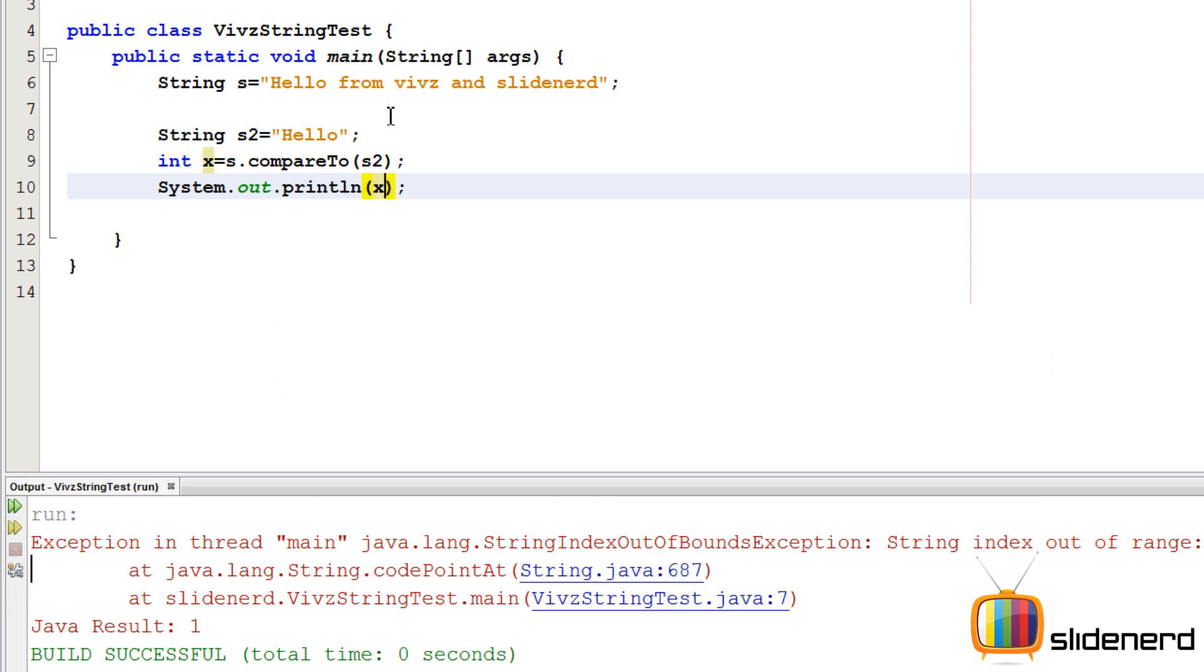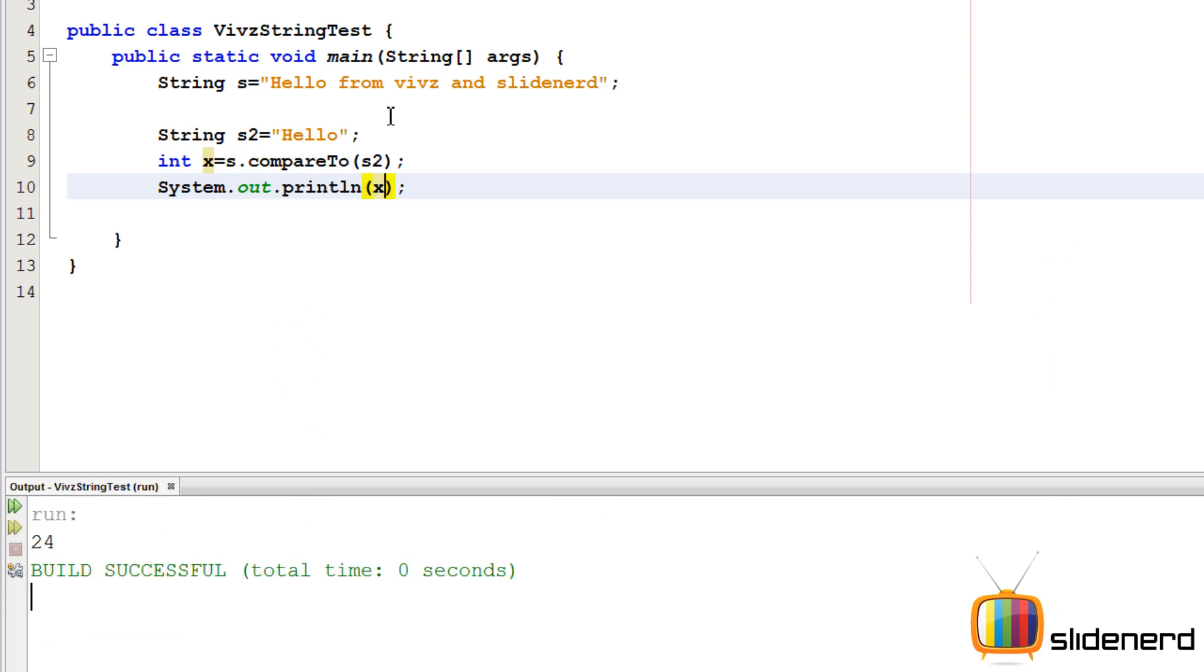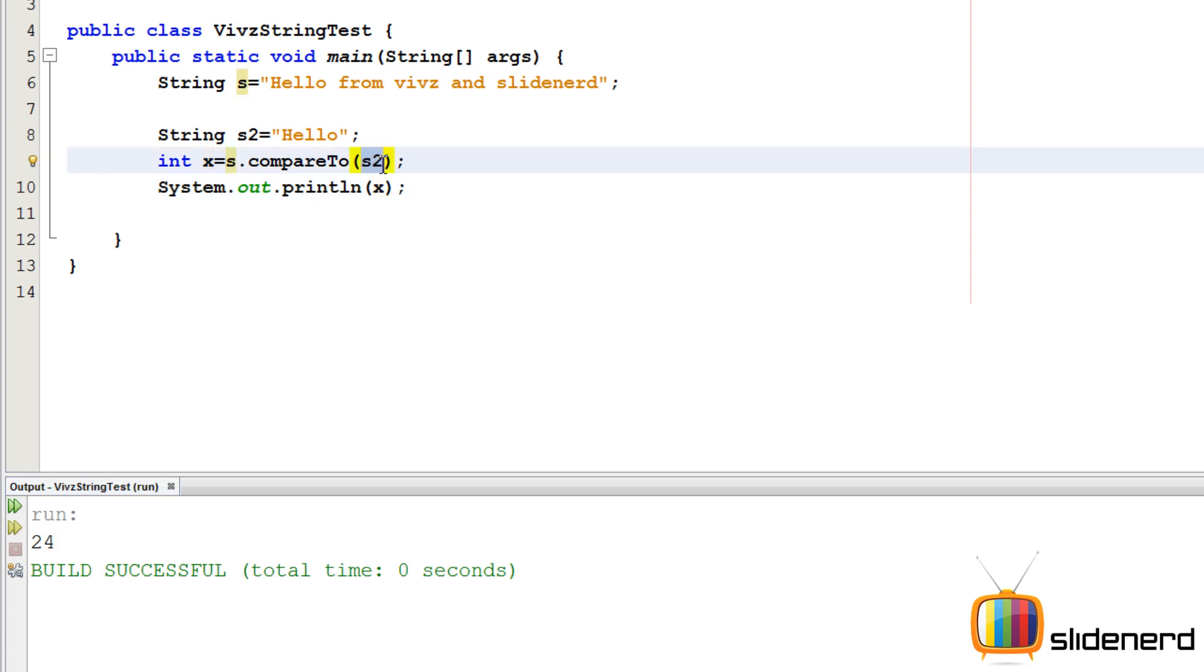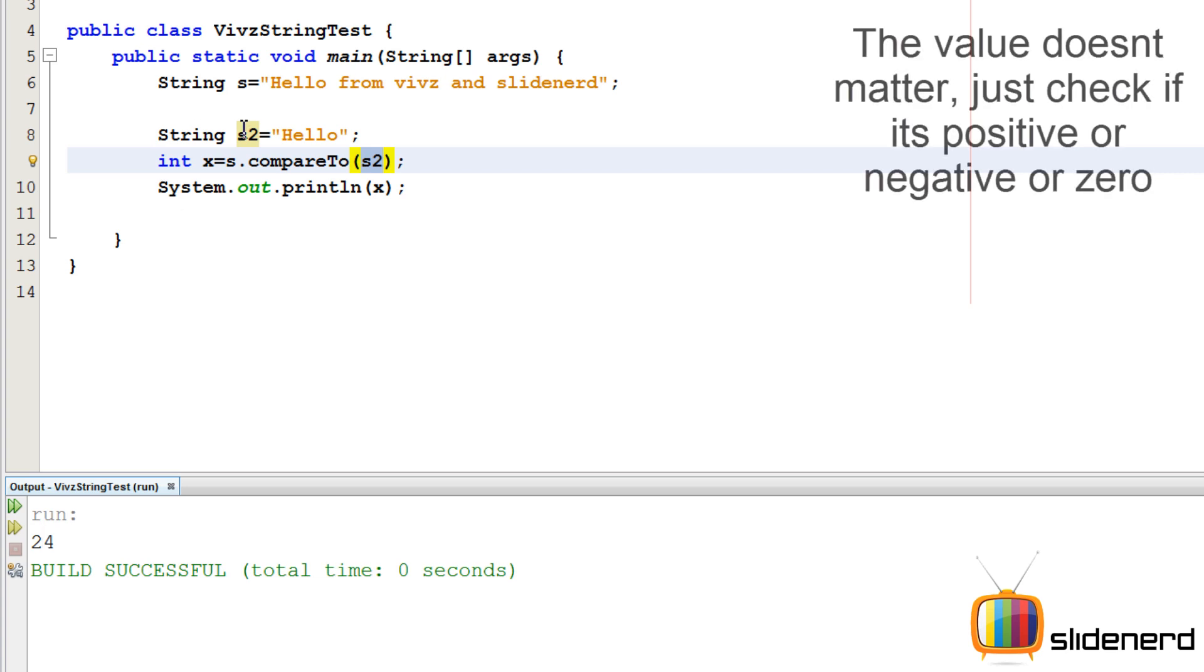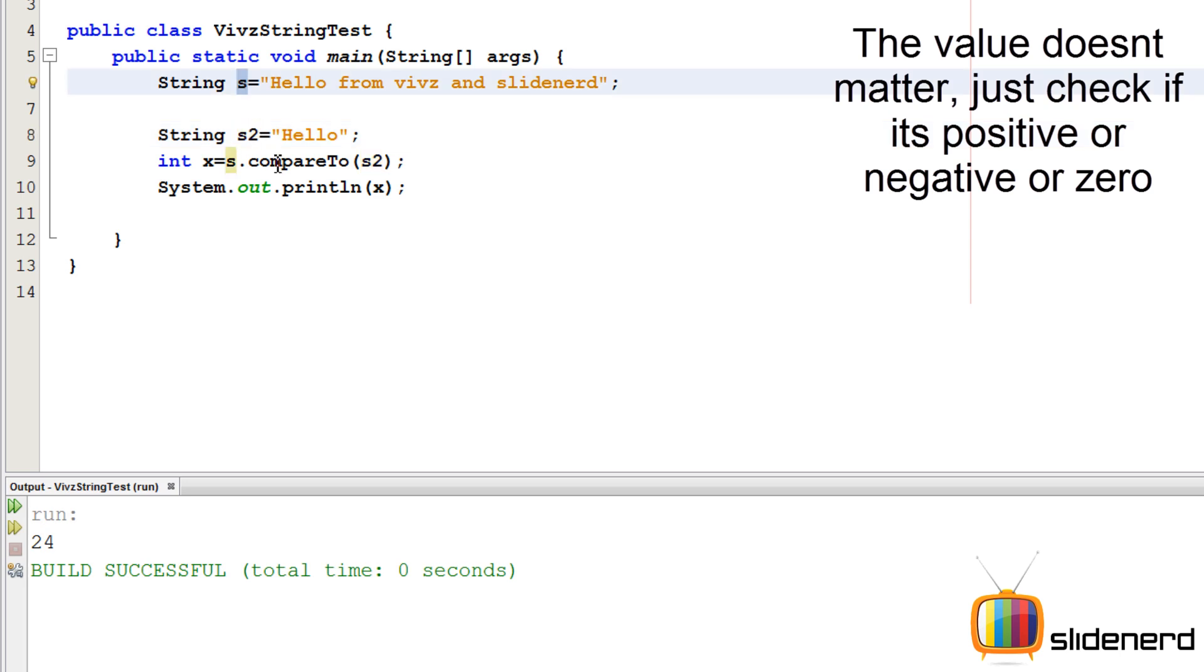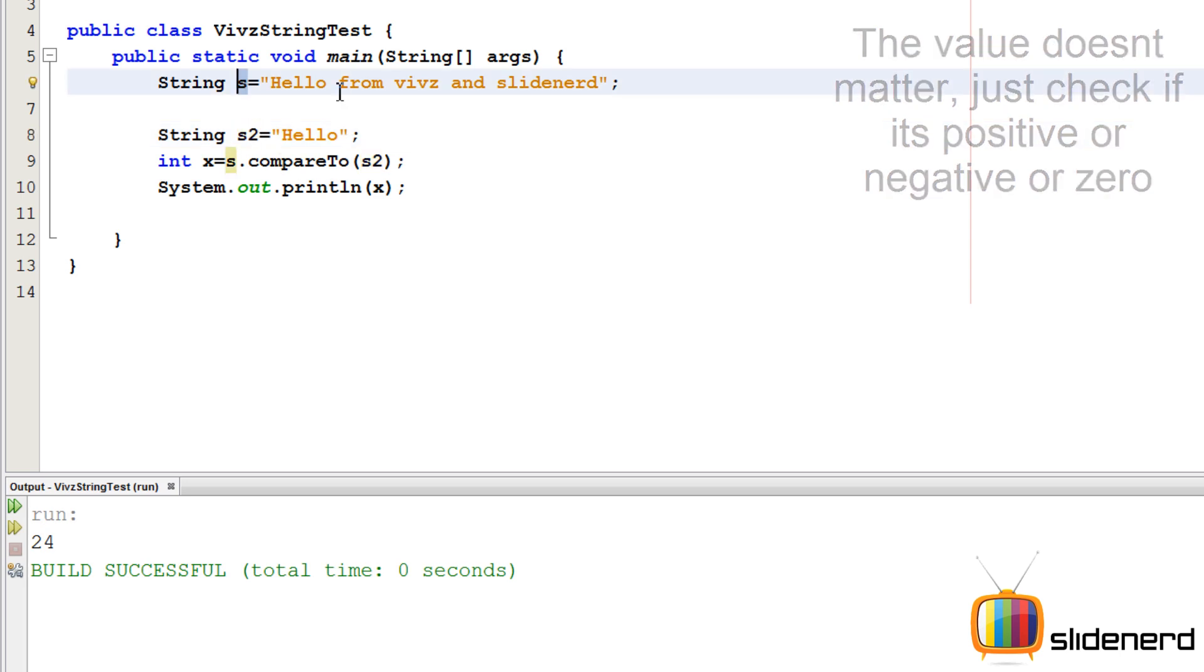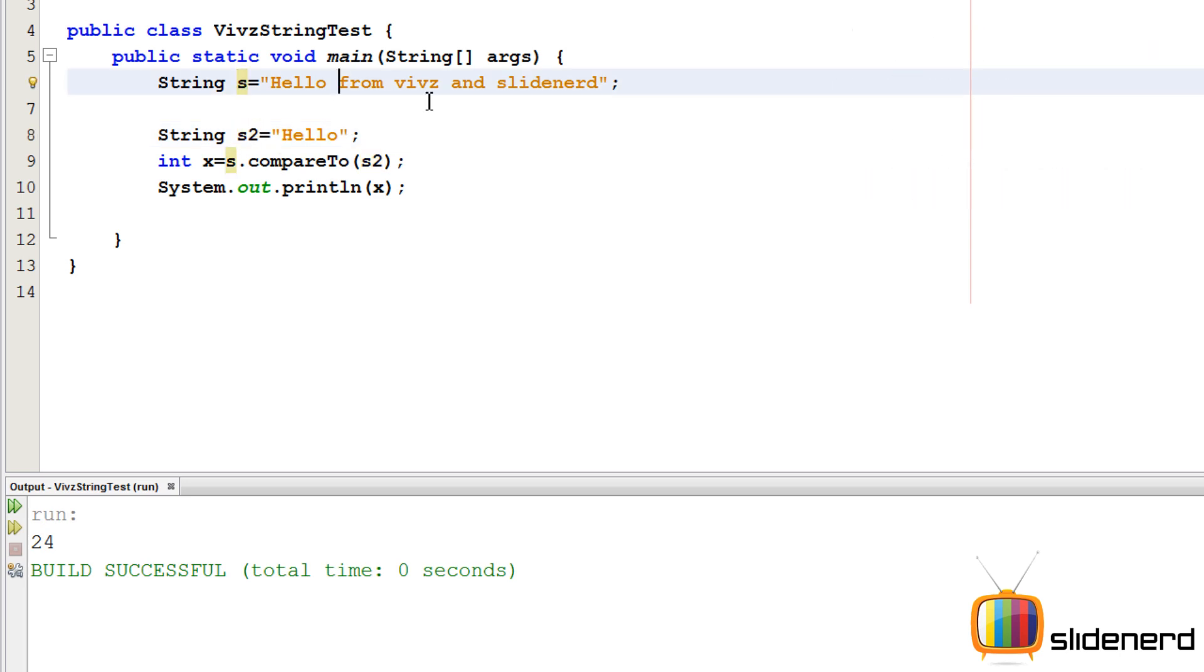If you guys notice you get a number 24, and you're wondering what this means. The first string s is bigger than the second string s2. When that is the case, it returns a positive integer. If both are same, it gives you zero. But if the second string s2 is bigger than the first string s, then it gives you a negative integer.